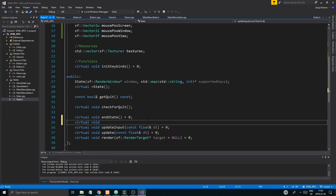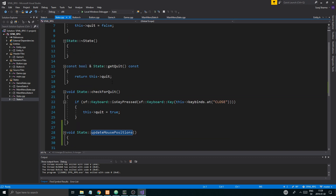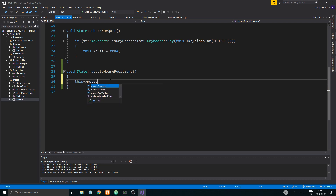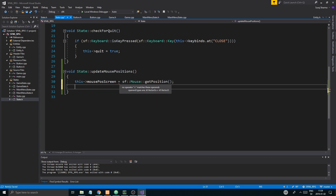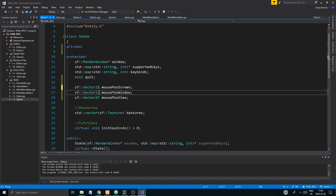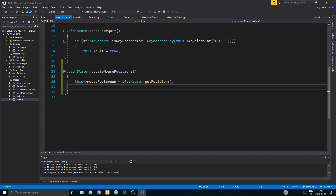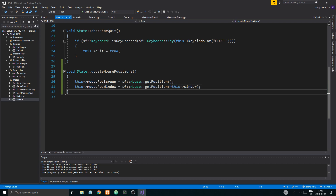At the update I want to add a virtual void updateMousePositions function, and define it in state so every state can access it. So mousePos_screen equals sf::Mouse::getPosition() — not relative to anything. mousePos_window equals sf::Mouse::getPosition(window), dereferencing the window pointer.